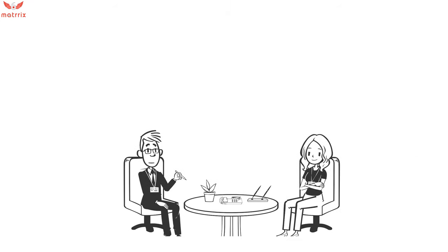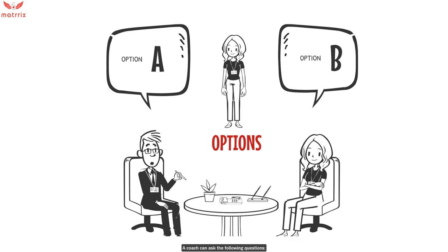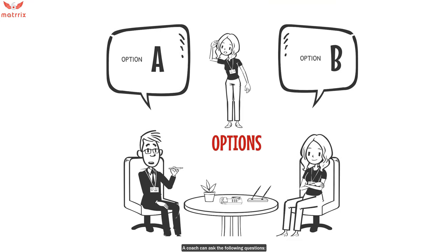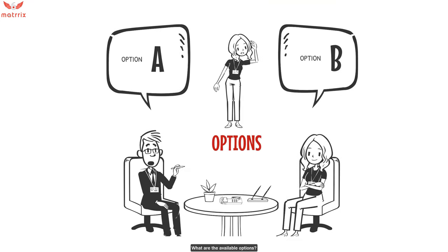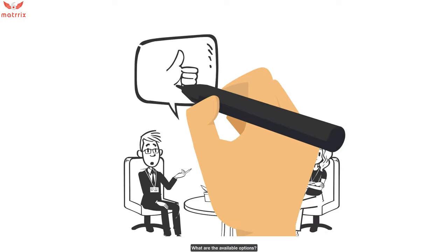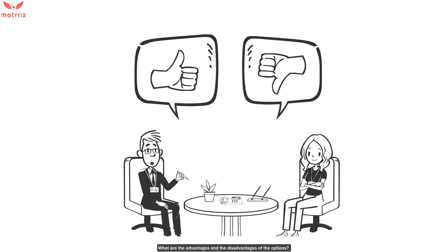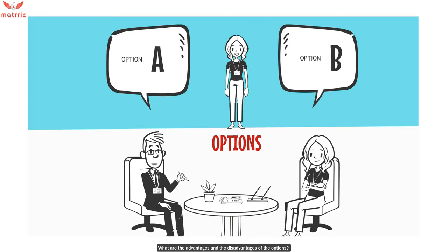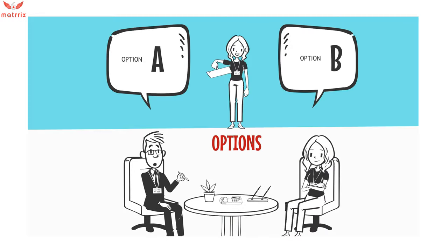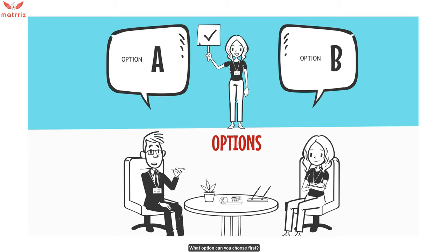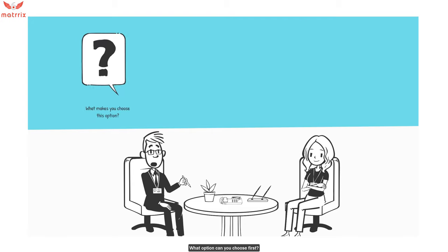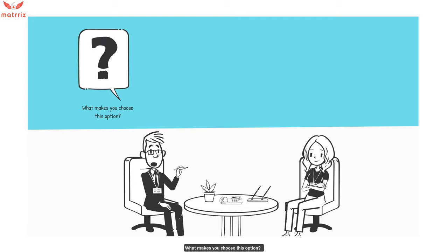A coach can ask the following questions: What are the available options? What are the advantages and disadvantages of the options? What option can you choose first? What makes you choose this option?